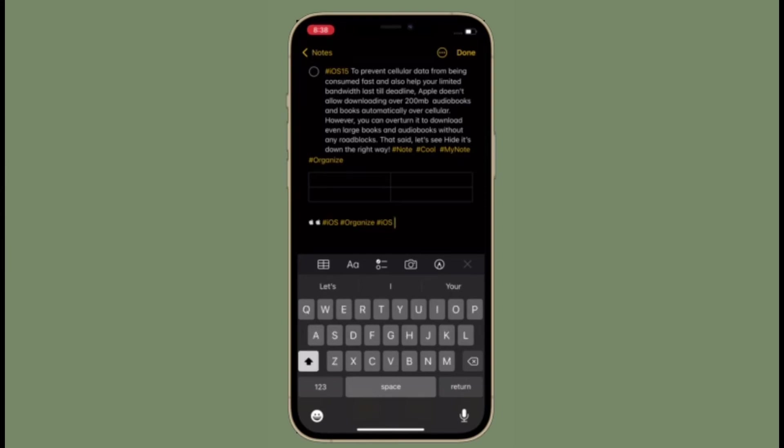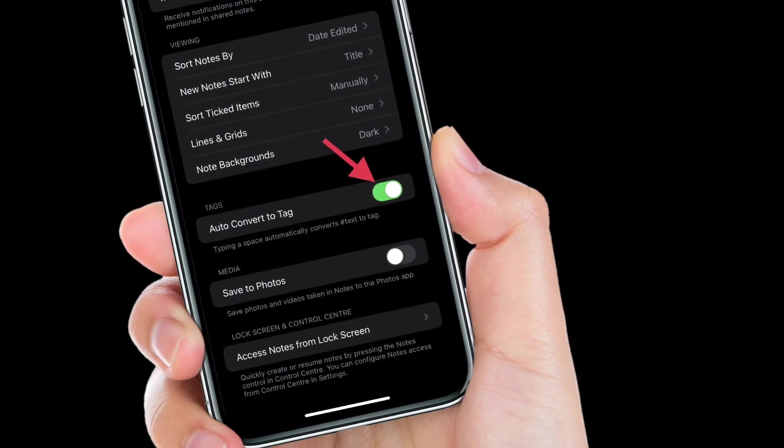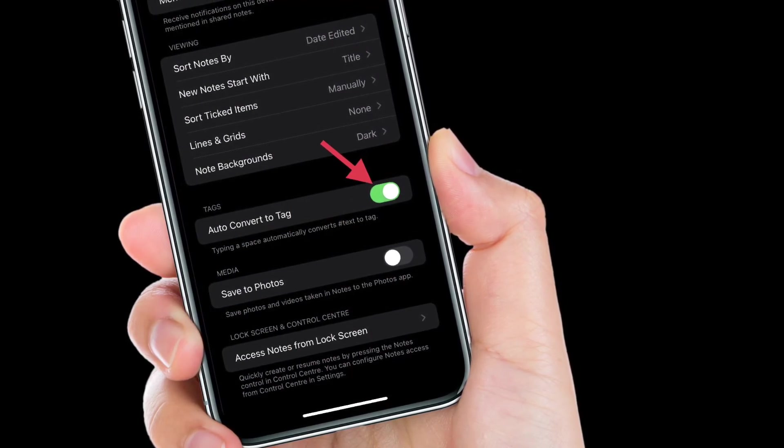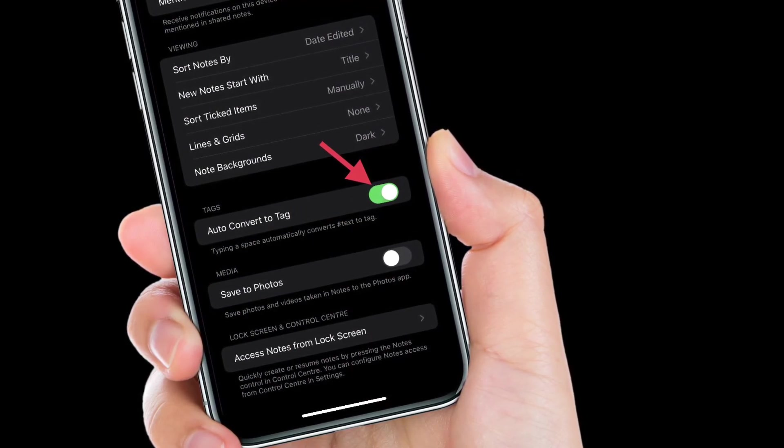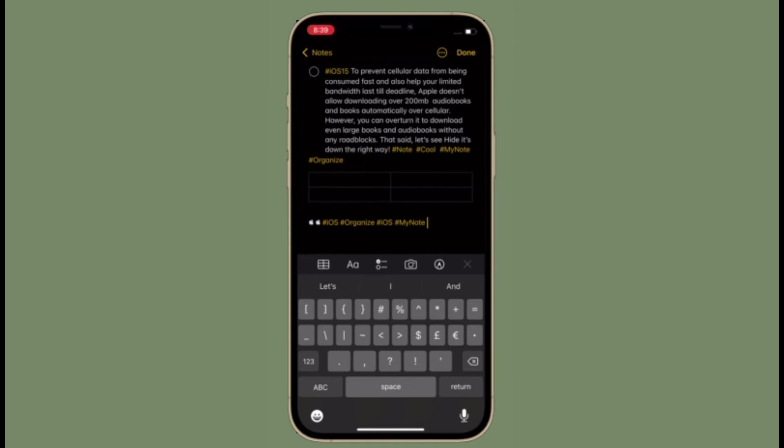Of course, if you ever happen to change your mind, all you have to do is come back to the same setting and turn on the toggle right next to 'Auto Convert to Tag.' That's all there is to it.